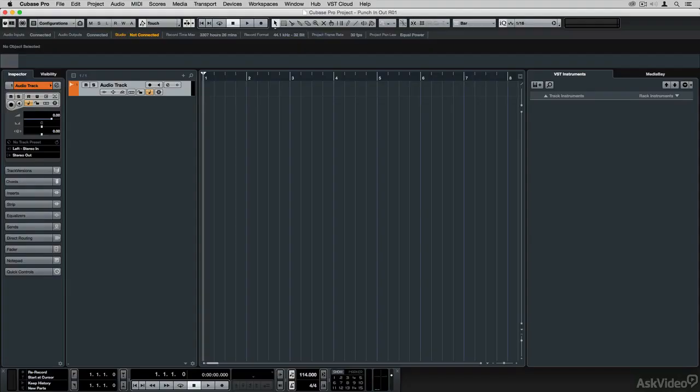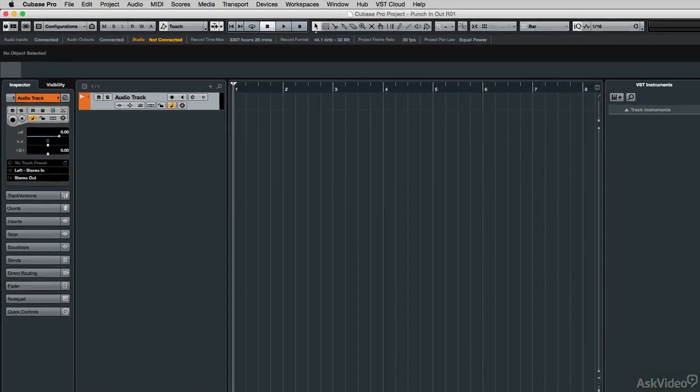In previous versions of Cubase, the left and right locators controlled the position for the punch-in and punch-out recording, but now there are actually new dedicated locators for punch-in and punch-out. Let me set this up and show you how you can use those new features.